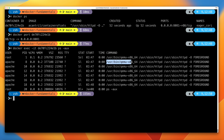Don't worry if yours looks slightly different depending on what architecture you're running the container on. What's important is that you can see it's running the Apache web server inside this container — only Apache. Earlier in the course I mentioned that Docker containers are really good for running single processes inside a container, and this is what I mean. Process ID 1 — PID1 — is the Apache web server, and any others are child processes of Apache. All this container is running is our single web application.